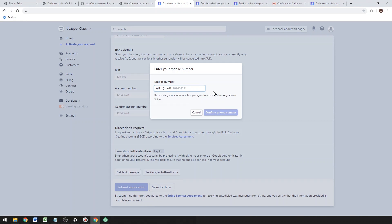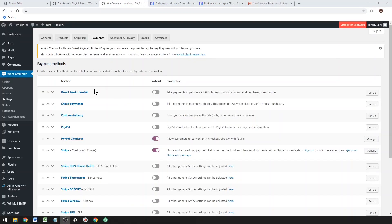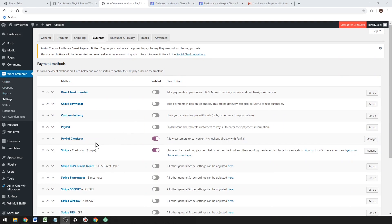You can use your mobile phone to get a text message or you can use Google Authenticator as well. Go ahead and submit your application. It gets processed really fast so you can get started straight away with this. Now, back on our dashboard under WooCommerce Settings, go to Payments and then click on Stripe.